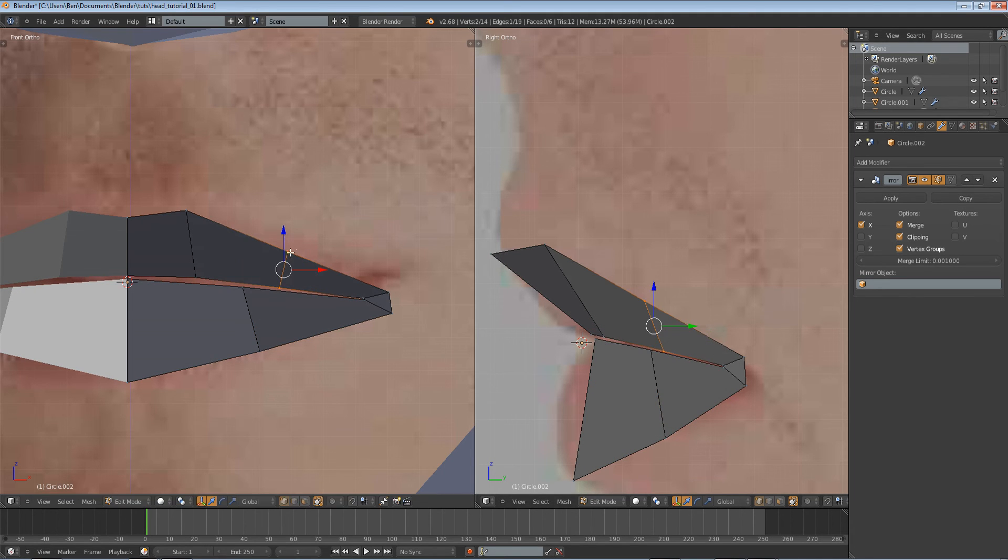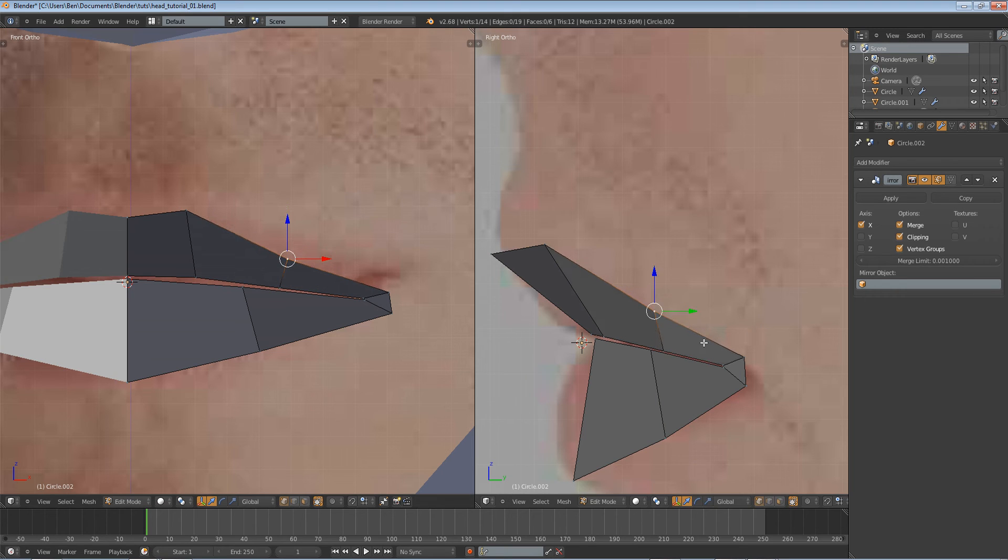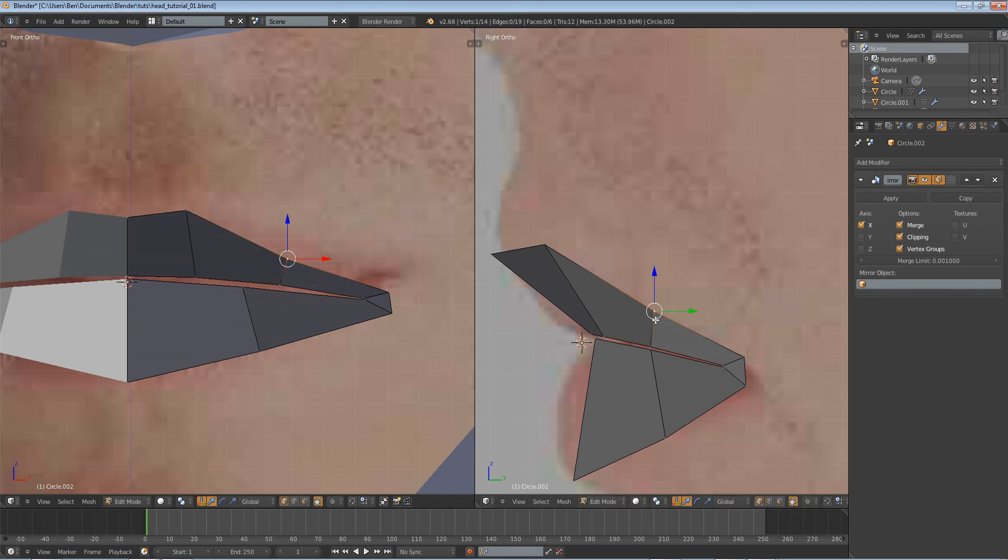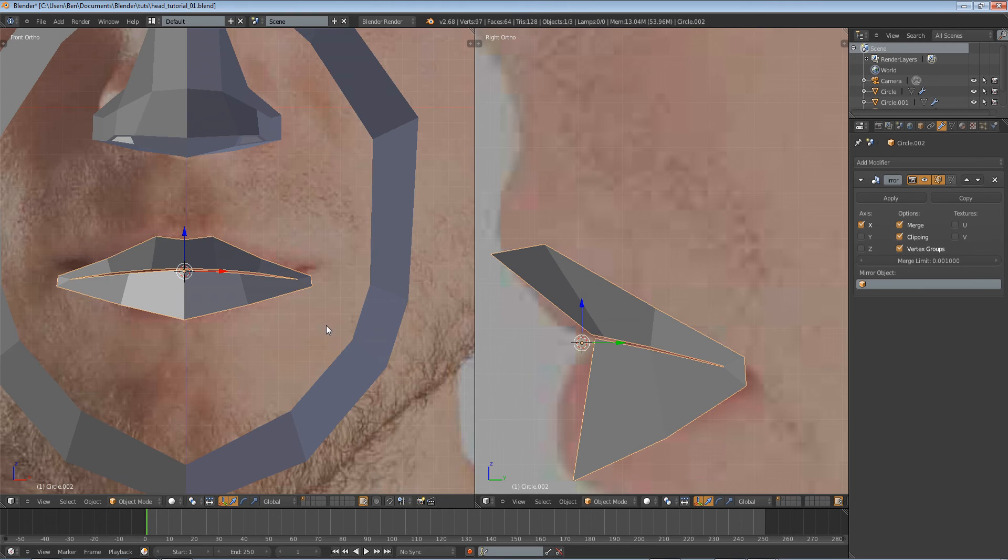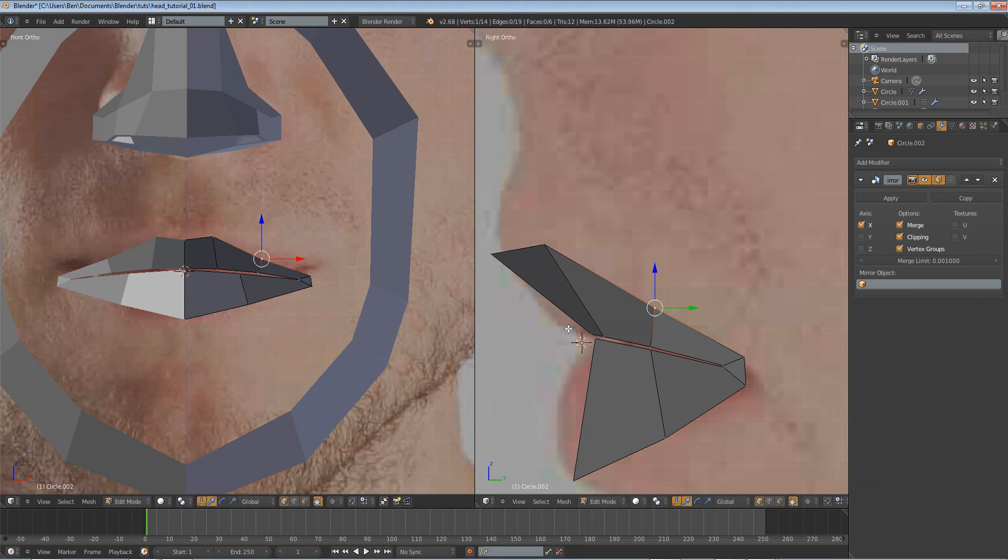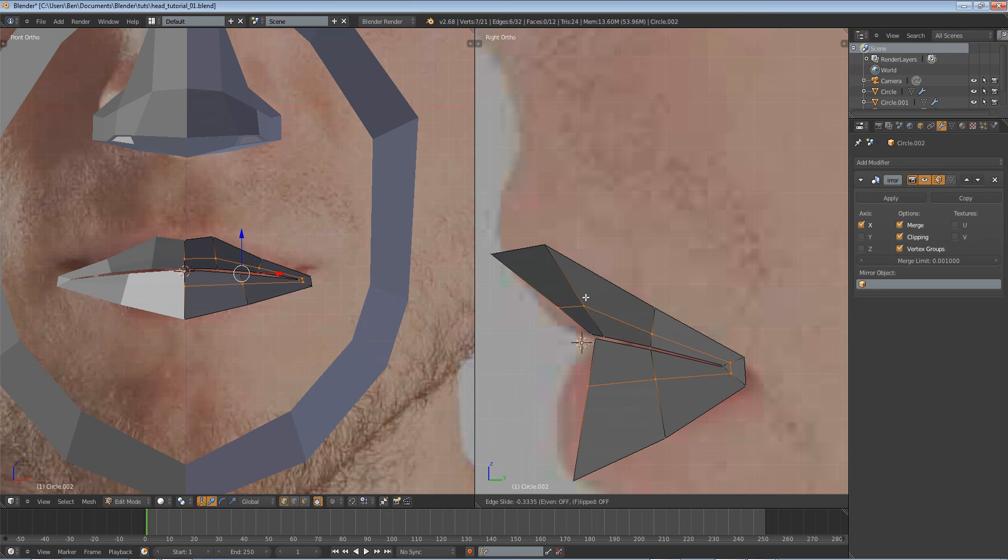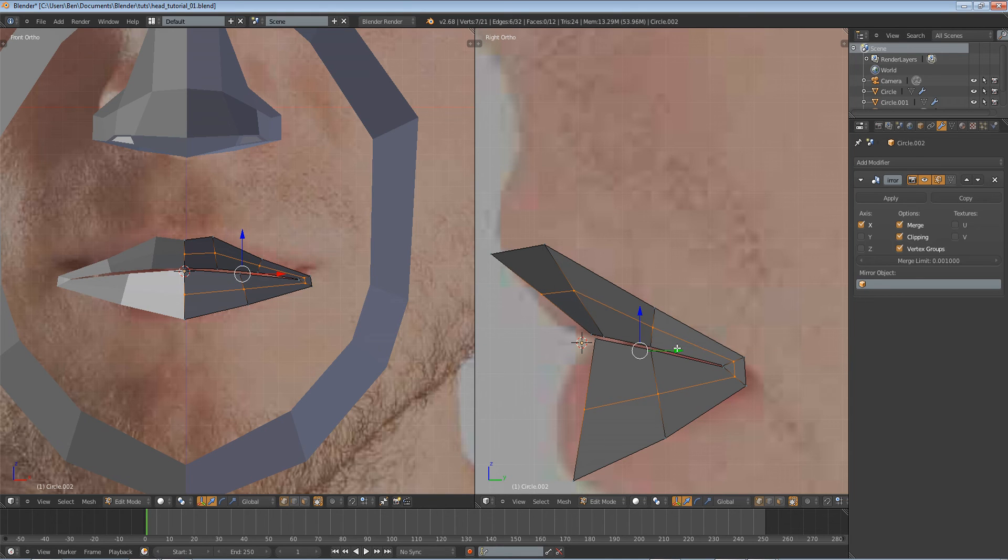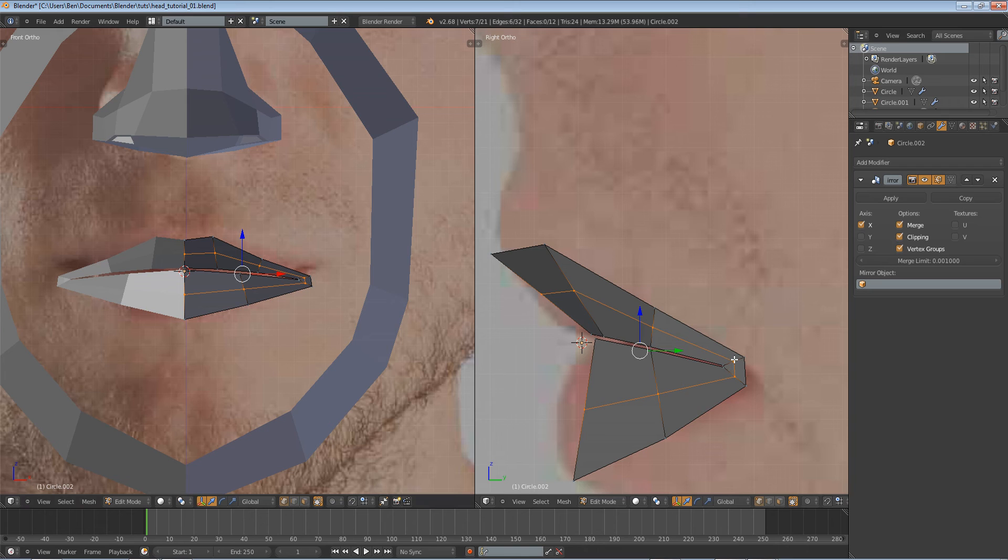Might need one here, so Ctrl-R. Again, I'm trying to keep as little vertices as possible. That's fine. Let's do Ctrl-R across now, across all these vertices, to make one that will allow us to define some smoothness to it.